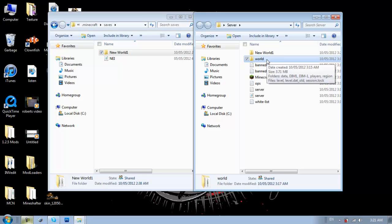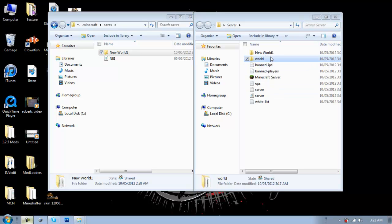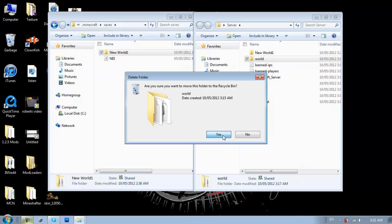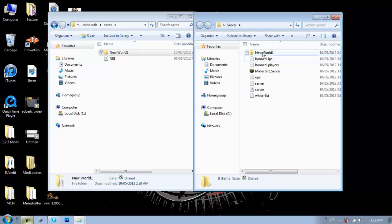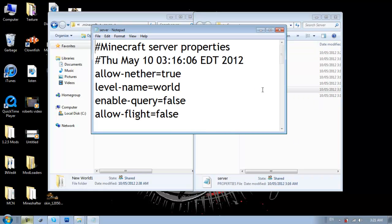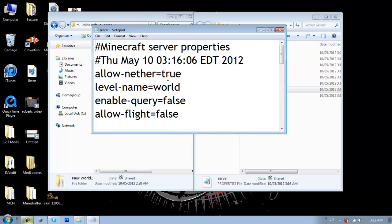Delete the one that's called world. Oh, put it into draw mode. I forgot I have Camtasia and it does that. So, just delete. Yes. And then rename this one to world. Or you can go into your server properties and change level name.